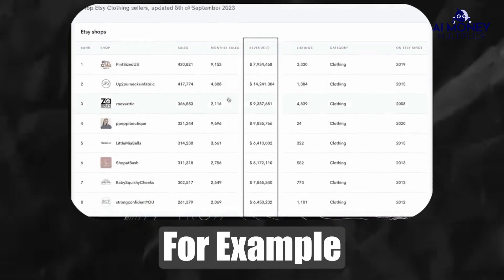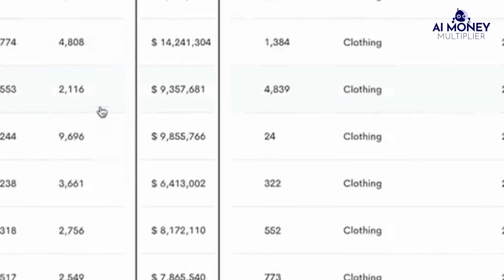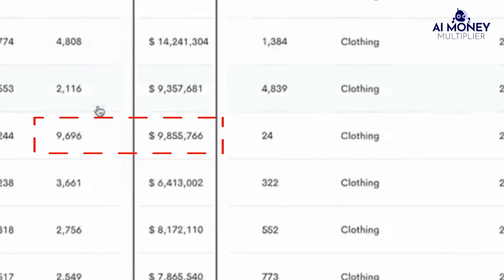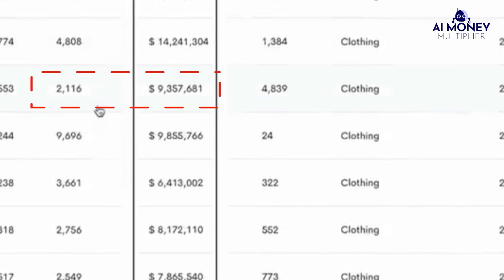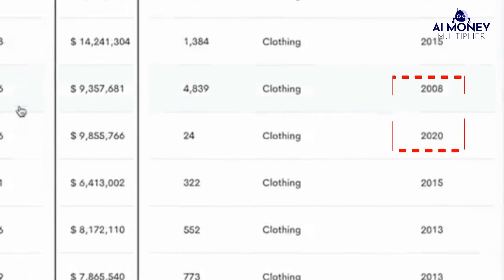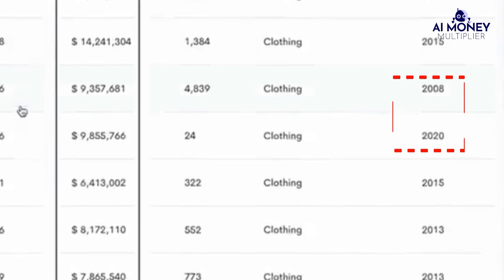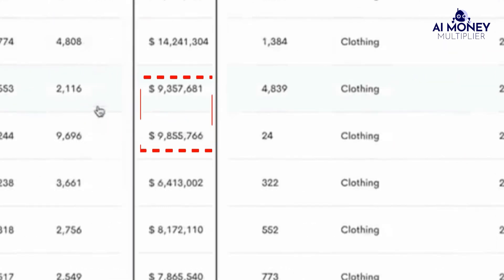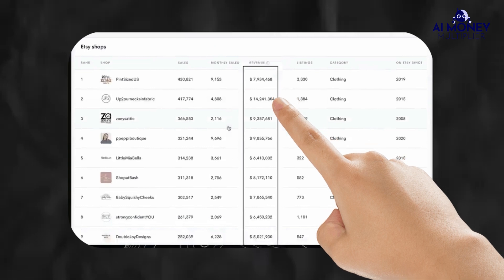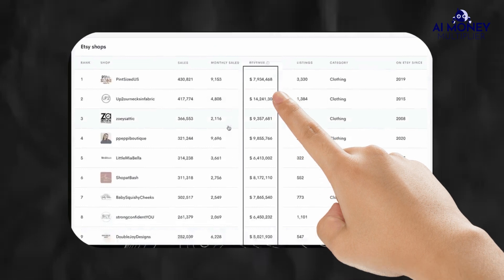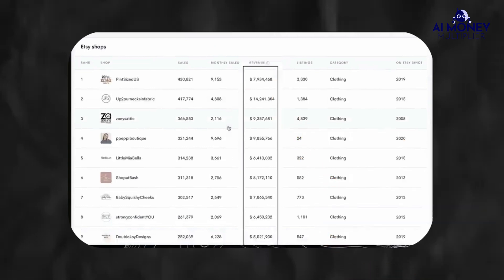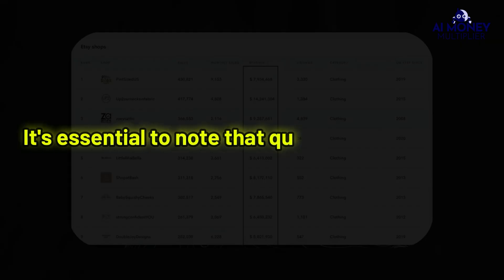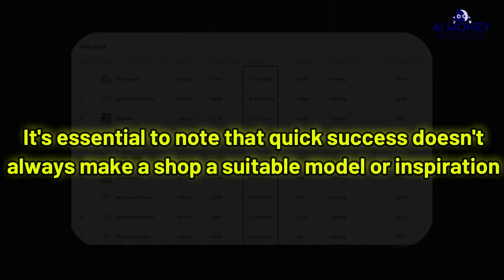For example, you can look at the revenue-to-listing ratio, which shows how much money a shop has made compared to the number of products they've listed. Shops that achieve the same revenue with fewer listings tend to be more efficient. Additionally, you can compare how quickly these shops have earned their money. Some shops may reach a certain revenue milestone much faster than others. It's essential to note that quick success doesn't always make a shop a suitable model or inspiration.